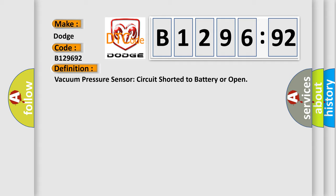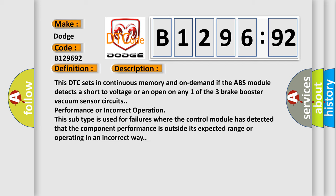The basic definition is: vacuum pressure sensor circuit shorted to battery or open. And now this is a short description of this DTC code.